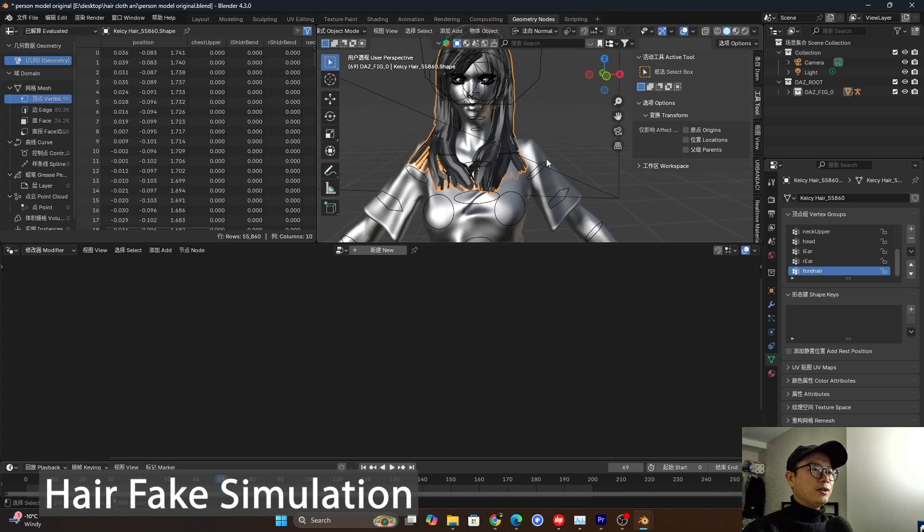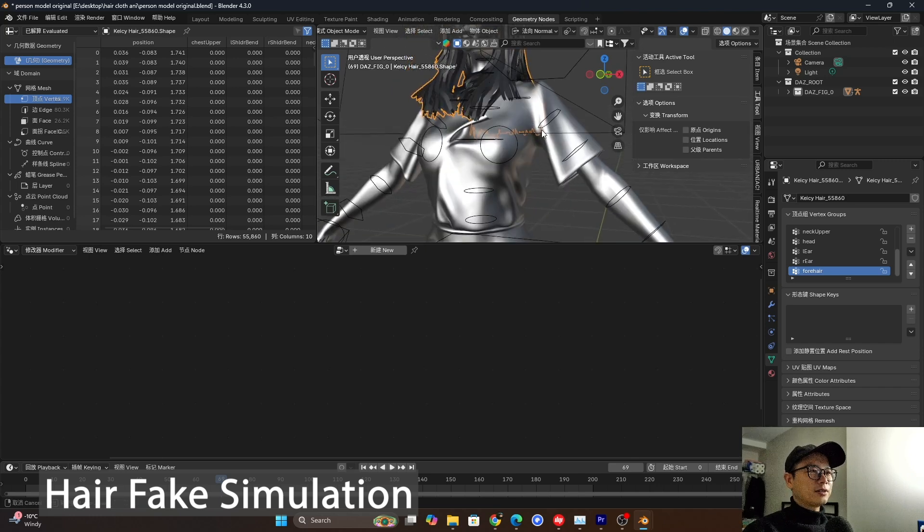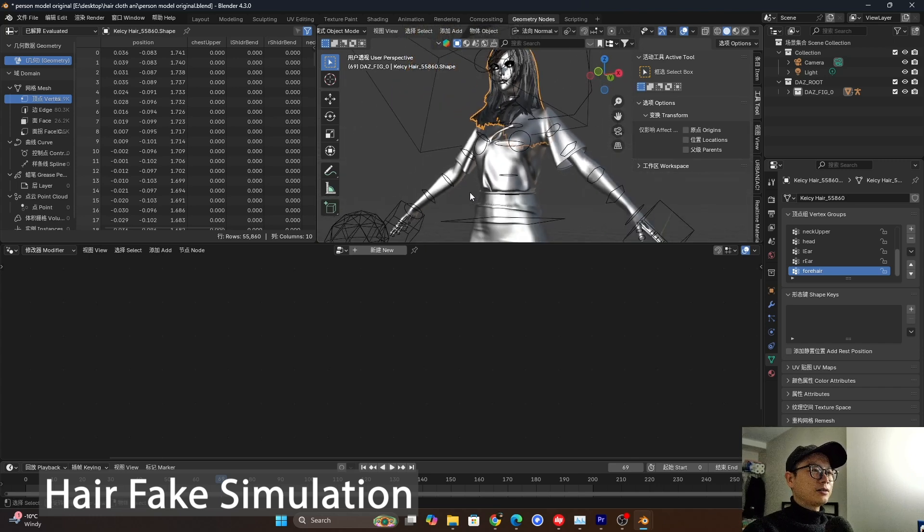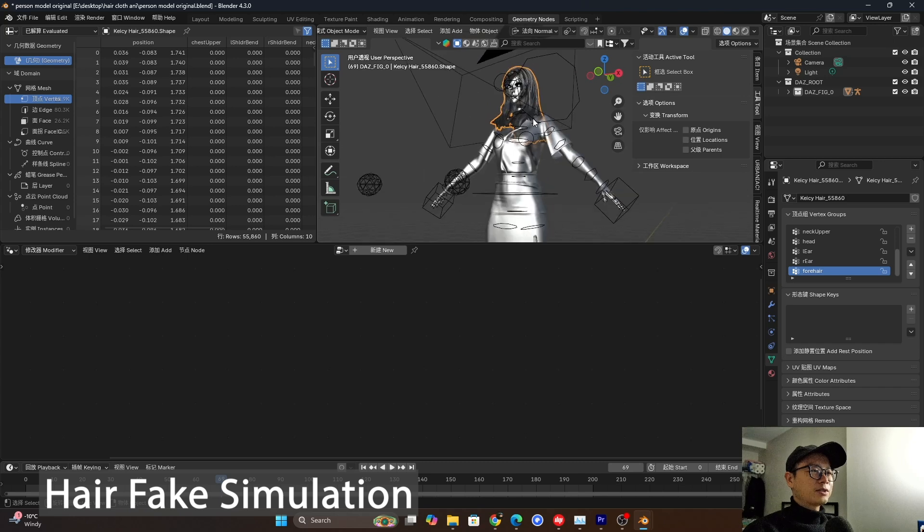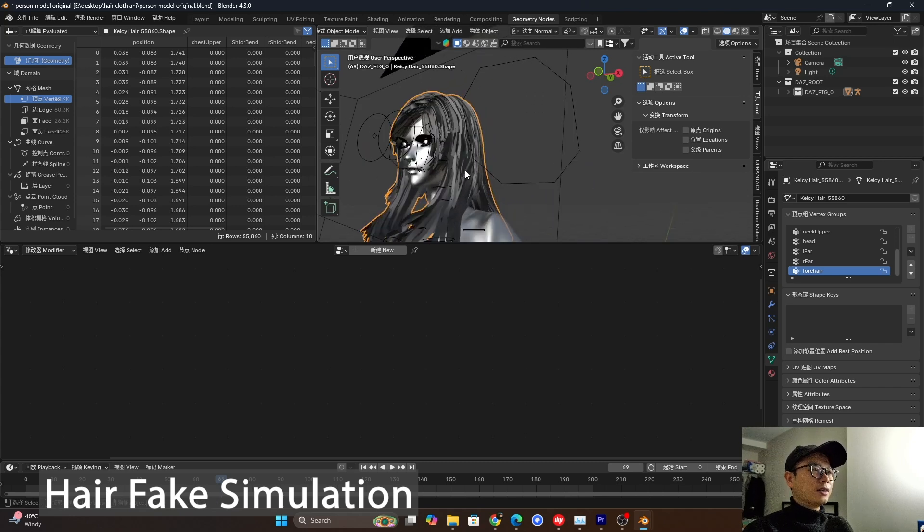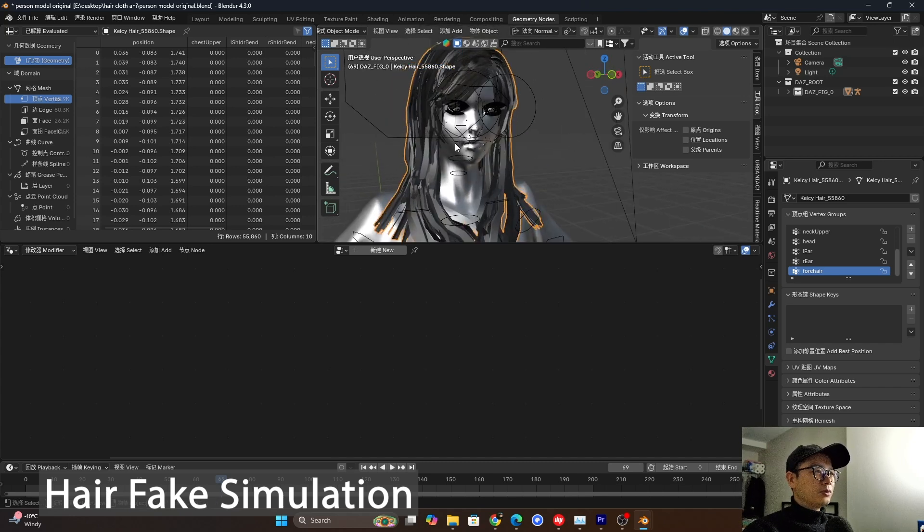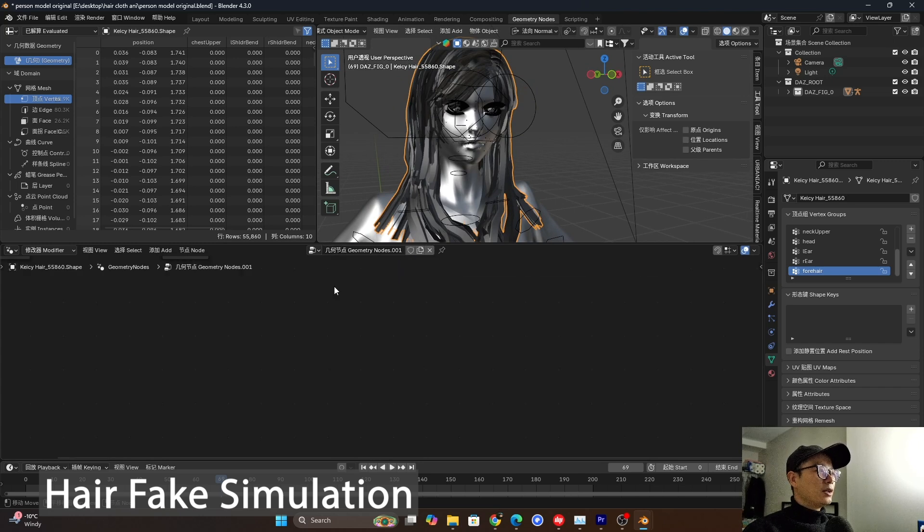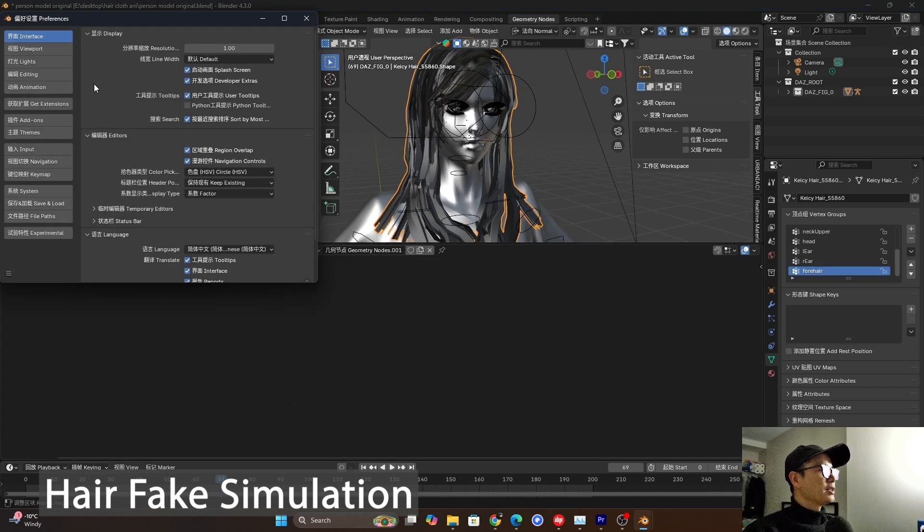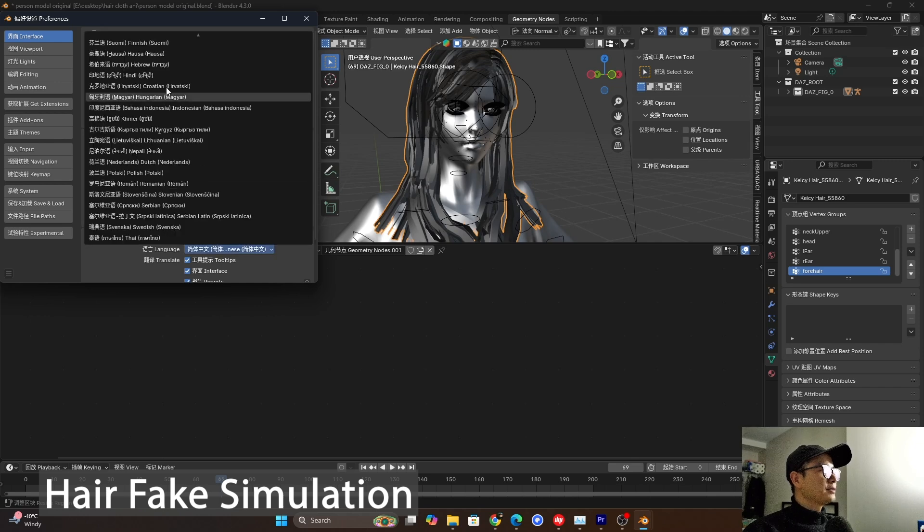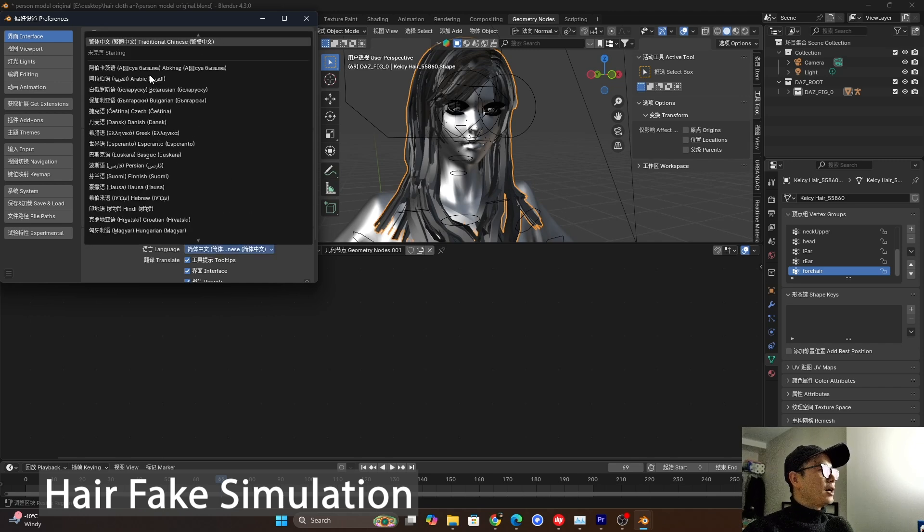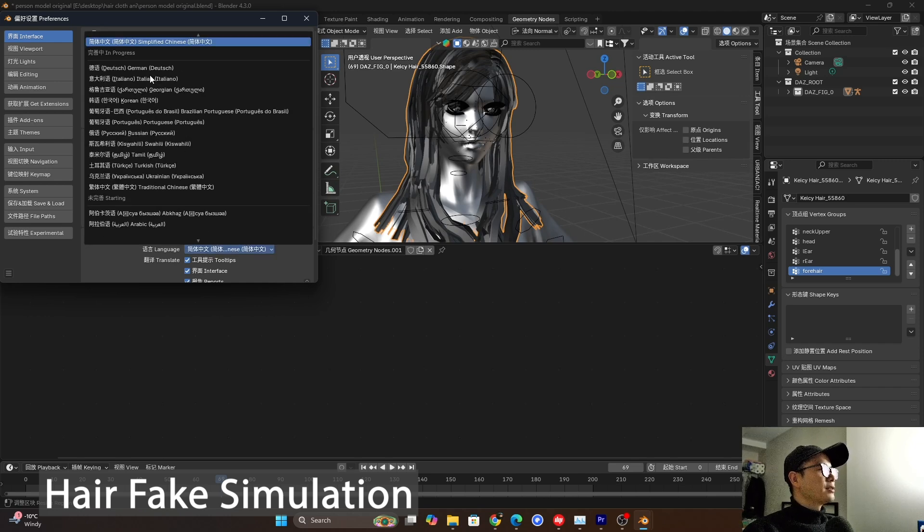You can try it later with the t-shirt, the sleeves, and maybe skirt or anything else. So this time I will show you only using the hair. So let's press new, create a geometry node. Wait a moment. I need to change the language to English again. Because I'm making Chinese and English two version tutorials.